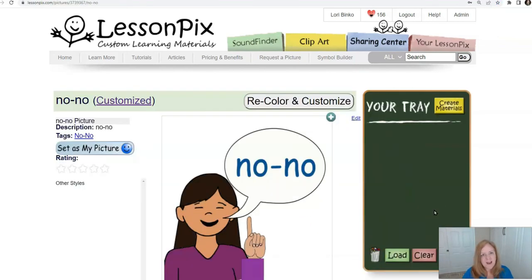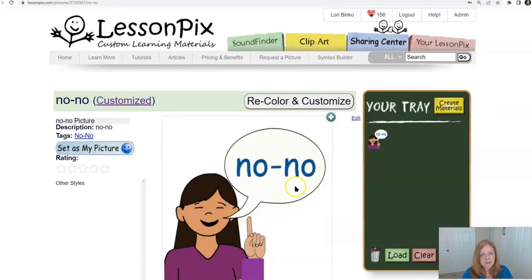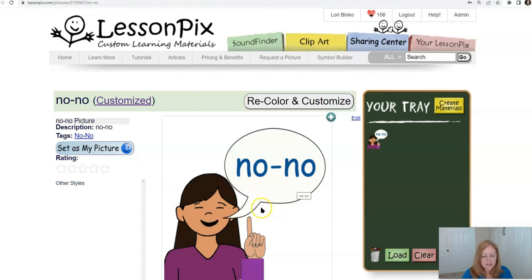How easy was that? 'No no' — drag it over, it's ready to use. Let's see if we can make another one.